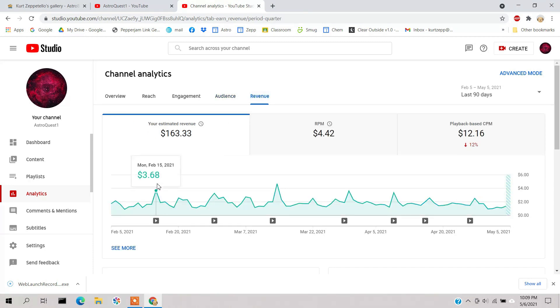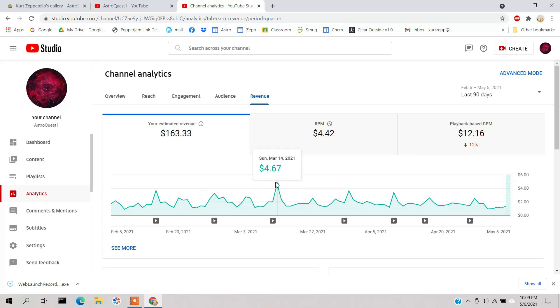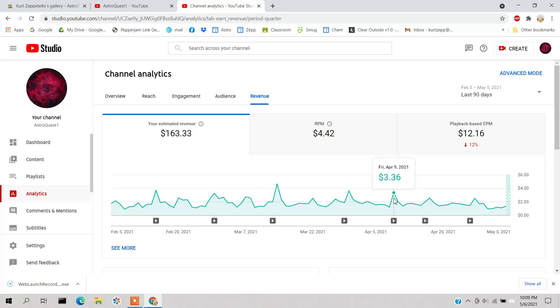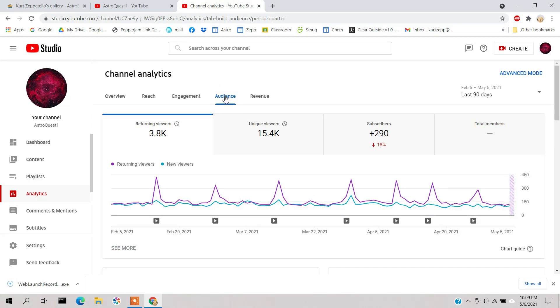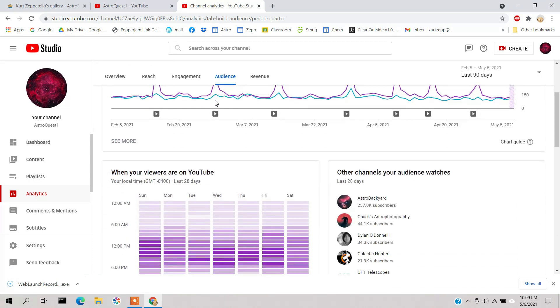You see a slight blip every time you release a new video. And of course revenue - as I was saying before, this is my revenue. If I was doing this full-time and this is my source of income, I'd be in the doghouse. Not too impressive, but I'm having a good time making videos anyways.